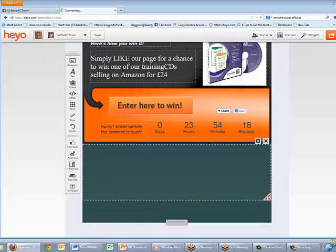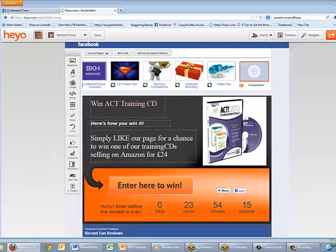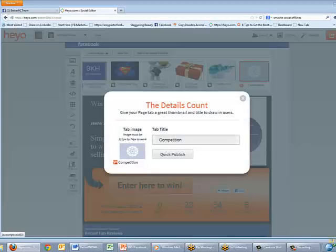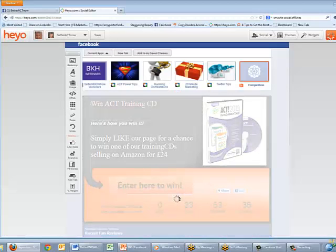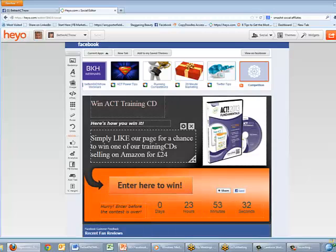That's how to build a custom app using Hey Ho. Now once you've created and built it, you're going to publish it. Click the Publish button and it asks if you want to use that tab title name. You can add an image too — it needs to be exactly 111 pixels by 74 pixels, otherwise nothing will upload. For now I'm just going to click Quick Publish.